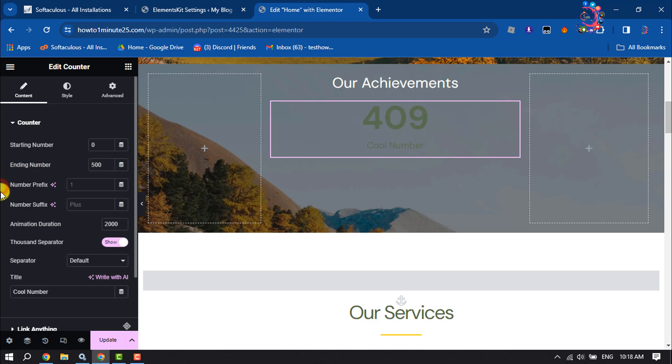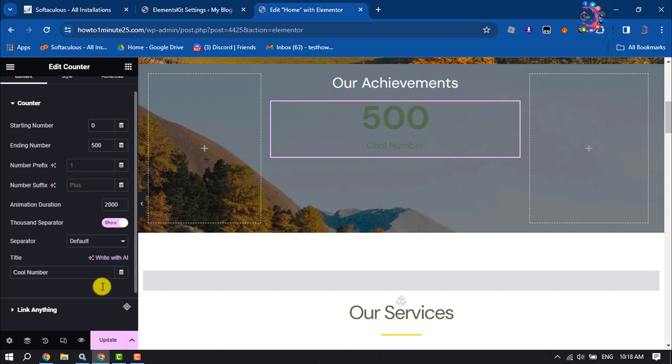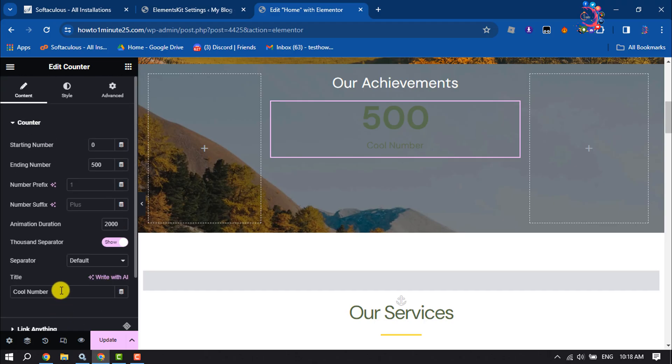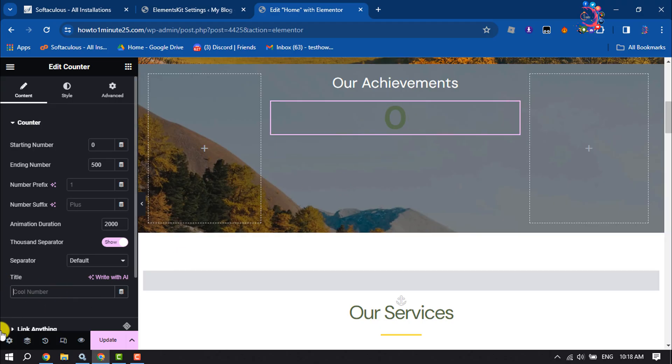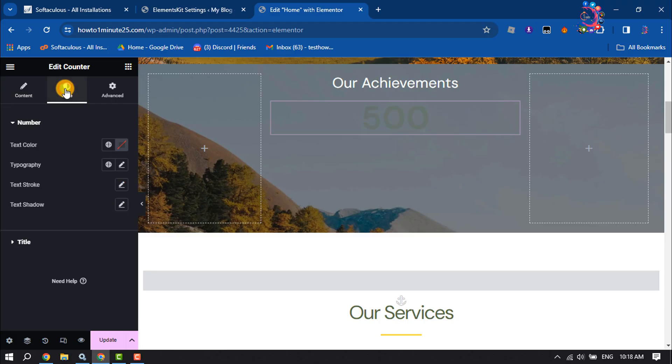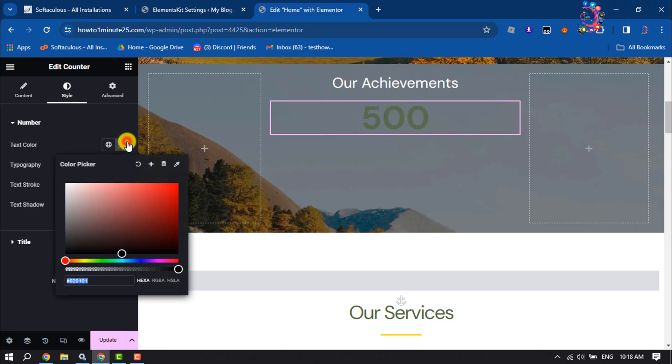You can change animation duration. Here, just remove the counter title from here.